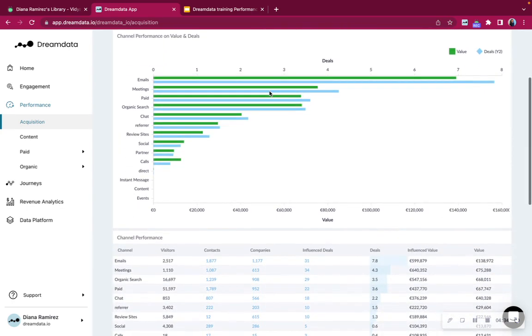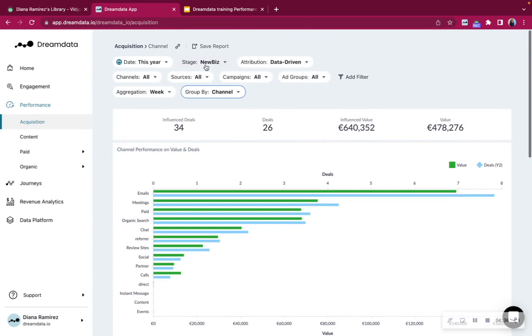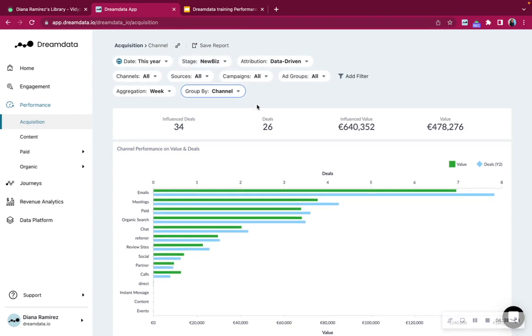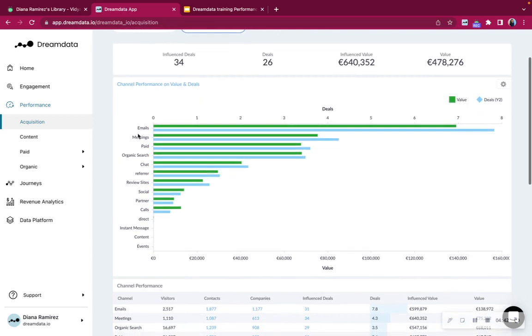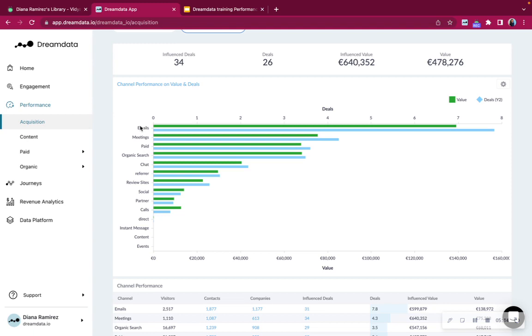Because here we know that on 34 different customer journeys, we definitely have these channels having a touch point. So we'd like to understand now what exactly was the impact of these channels. And at the moment we're looking at the attribution model data driven. So further below you'll be able to see here that based on this stage new business, that means for other customers closed won, we already can see that paid emails have the biggest impact. It is not strange to see meetings and calls and emails for closed won stage because that is mostly when sales has been involved quite heavily and then the deal is being closed. But if you're analyzing earlier stages such as generating leads signups, you'll typically see paid or potentially also organic direct as being the main channels that are generating leads.